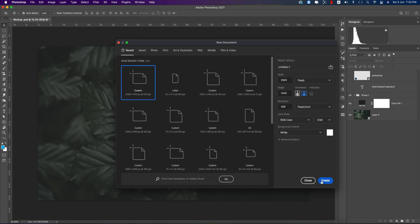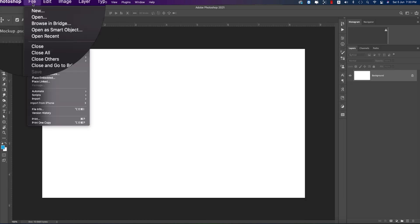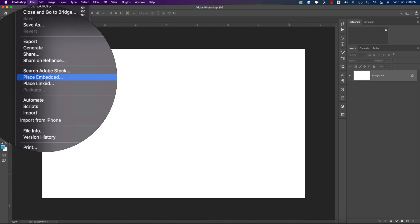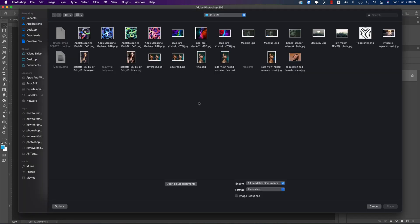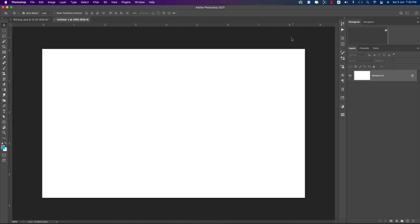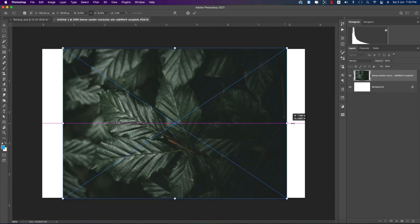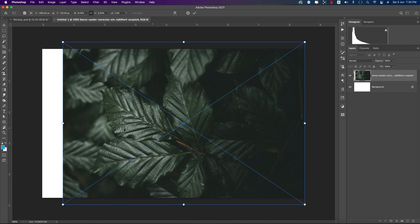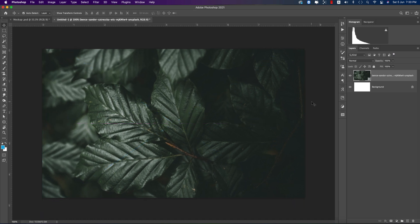After that, going to File and Place Embedded options. I downloaded a couple of images and I will import a leaves image which I downloaded from unsplash.com. Making it bigger to fit with the screen like this and hit the tick button.